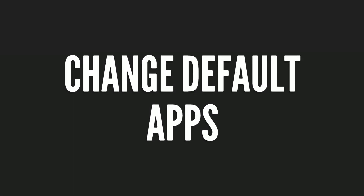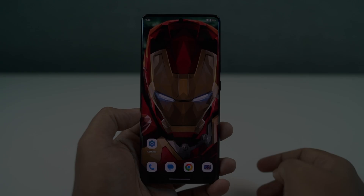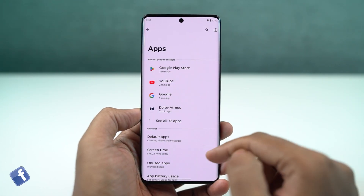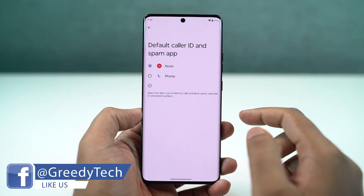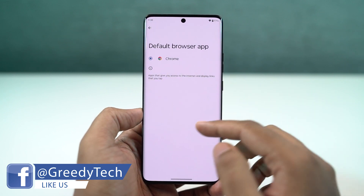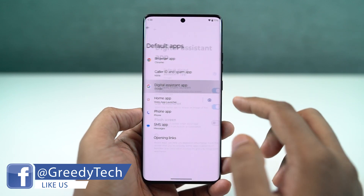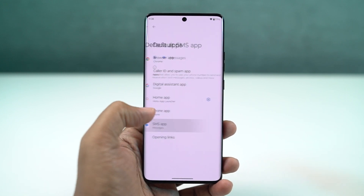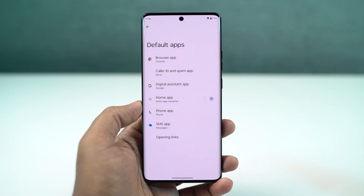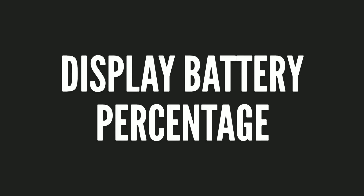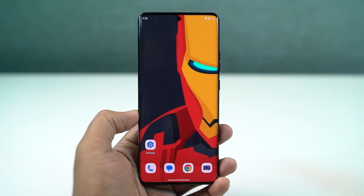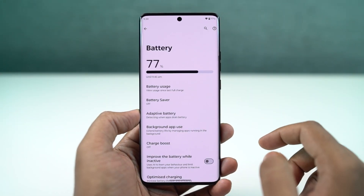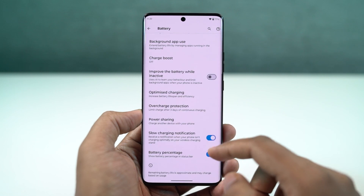Next, I'll show you how to change the default applications — like the default phone dialer, SMS application, or browser. Just go to that settings section and from there you can change your default SMS application, browser, or even your home launcher. Also, if you want to display the battery percentage on the status bar, just enable that toggle and you'll see the battery percentage displayed there.